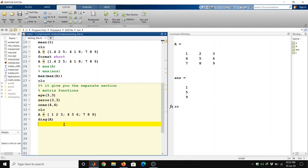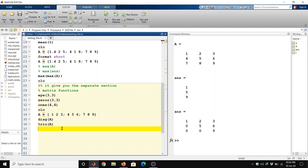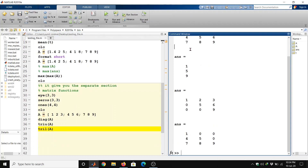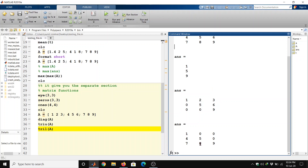If we want the upper triangular part of the matrix, we can use 'triu(A)'. Running it gives the upper triangular part: 1, 2, 3, 5, 6, 9 — and the rest of the elements are zeros. For the lower triangular part, we use 'tril(A)', which gives the lower part: 1, 4, 7, 8, 9 — and the rest are zeros.